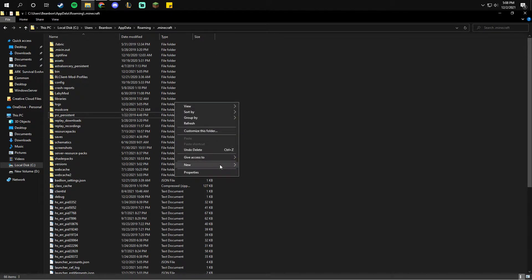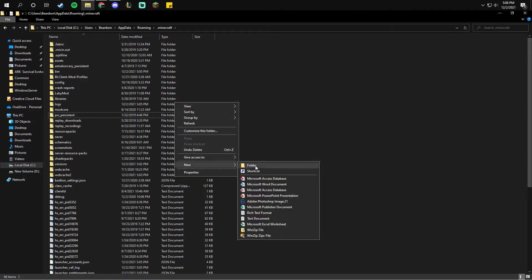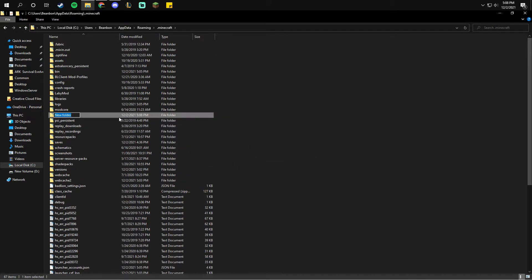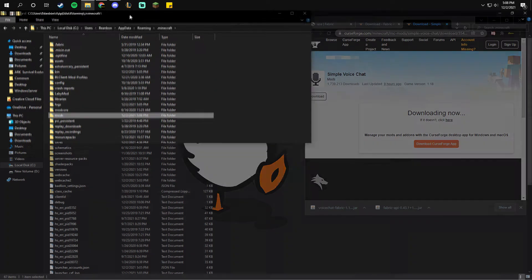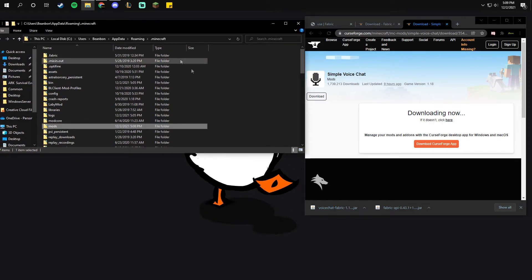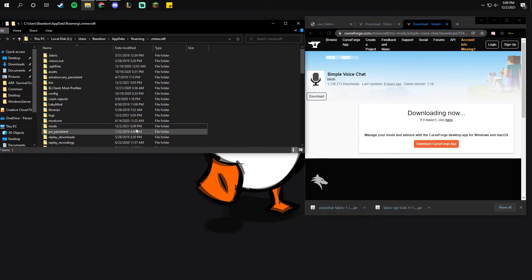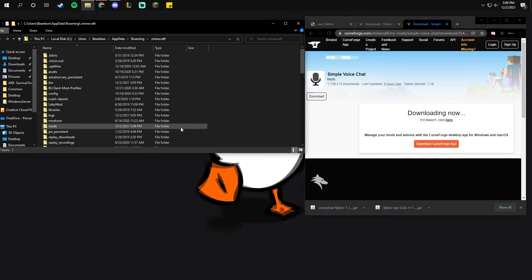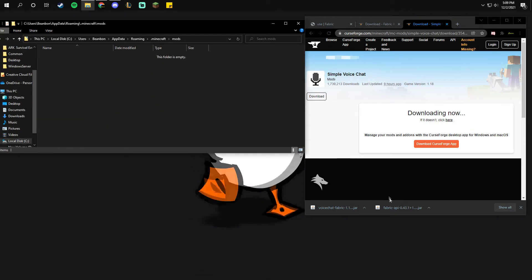Next you're going to create a mods folder. Click new, folder, type in mods all lowercase. Once you have that, move it to the side. So we have the mods folder, double click on the mods folder.